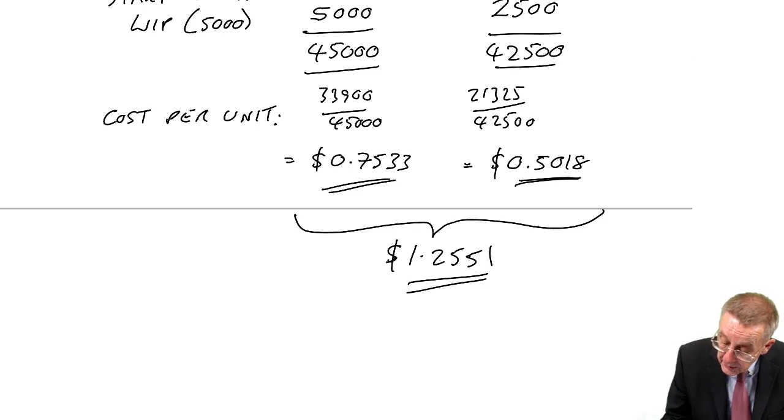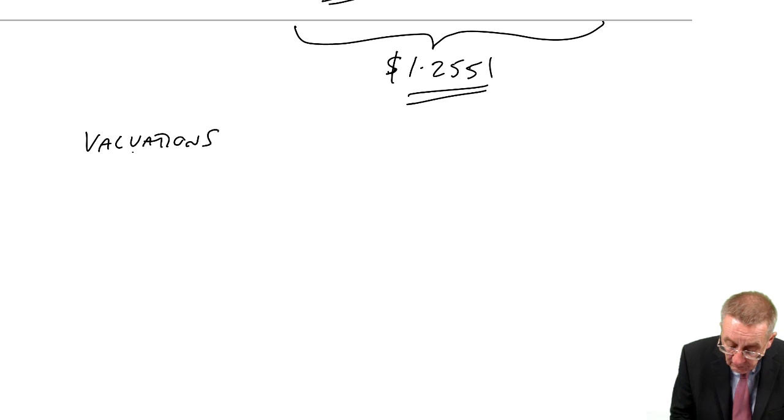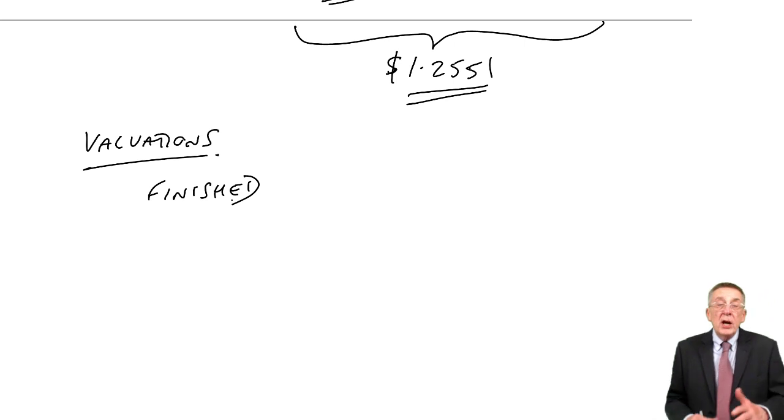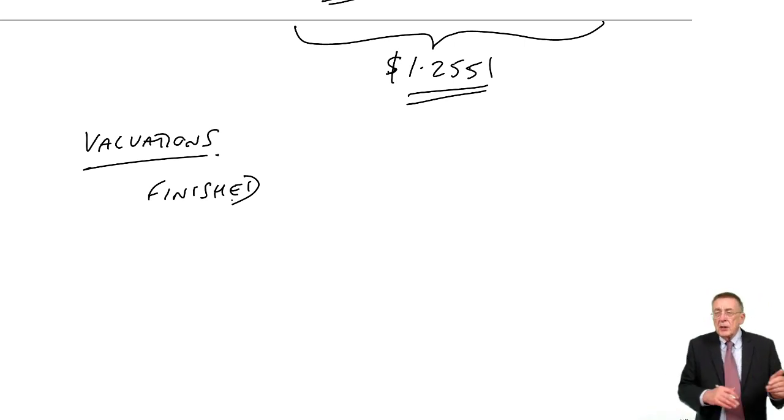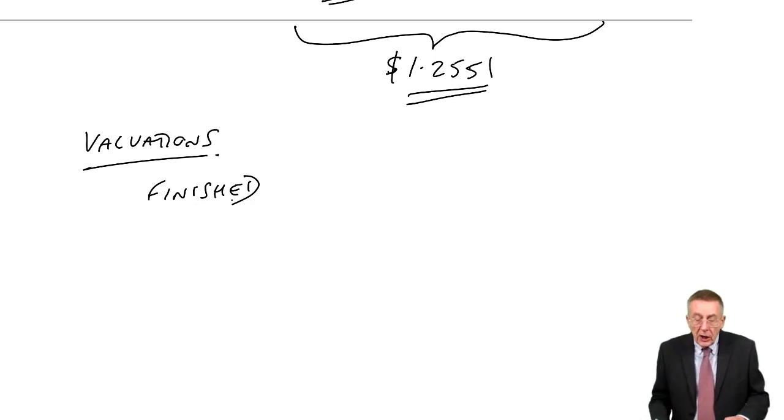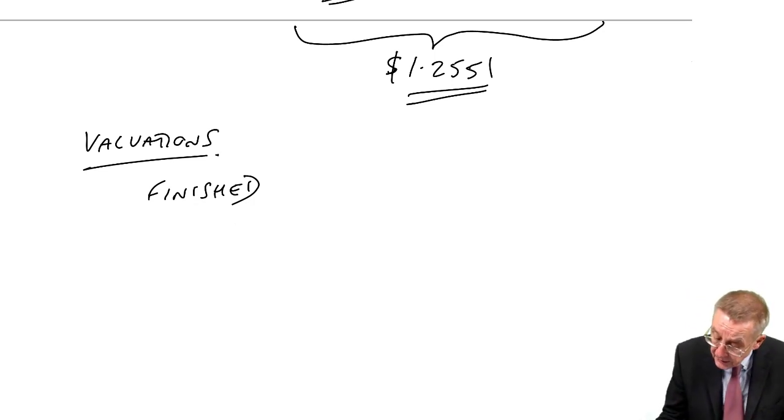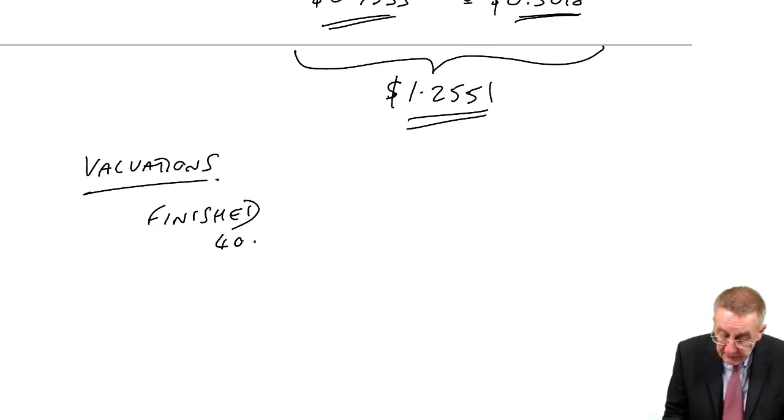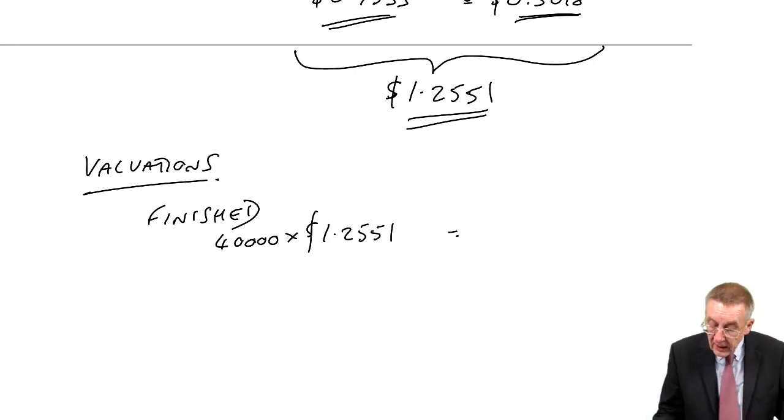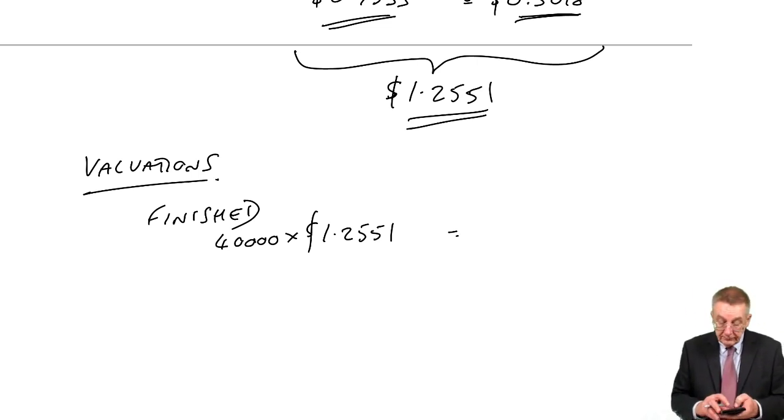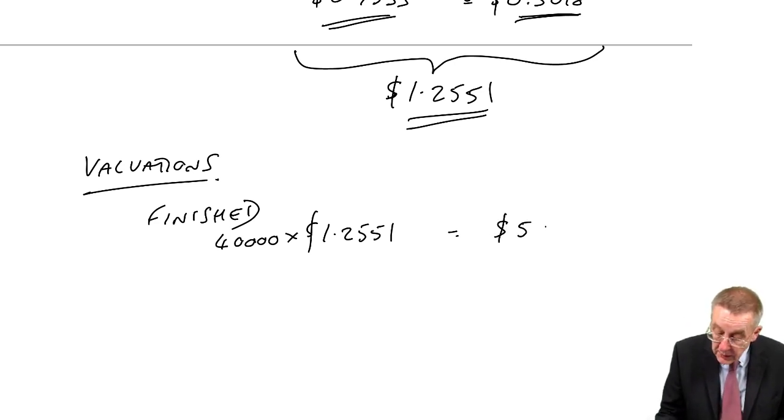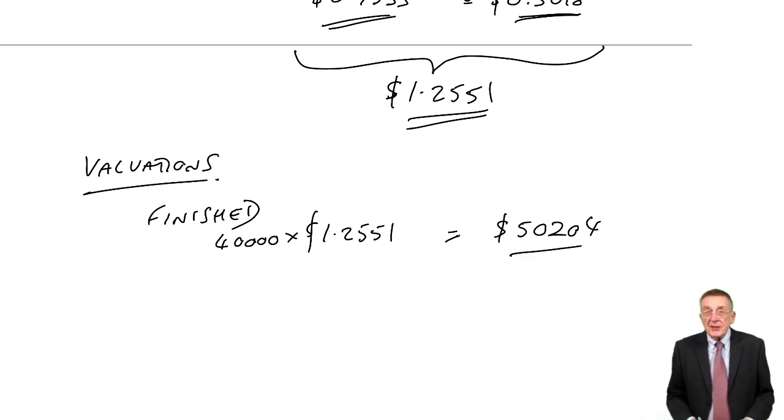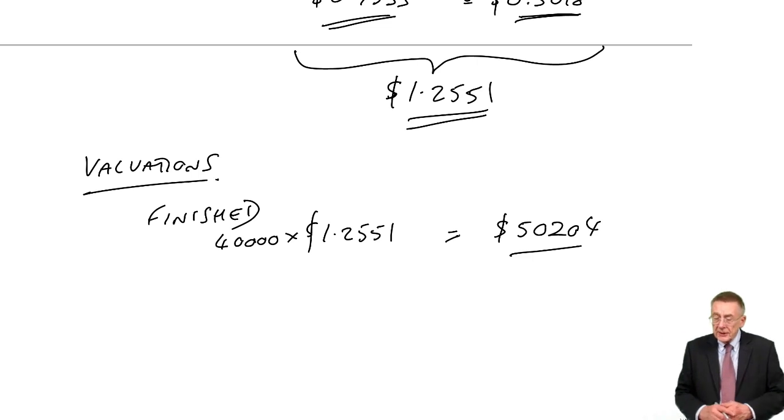And now let's do our valuations and here's where the whole thing gets so much easier. First of all the finished items, well we no longer need to keep the opening work in progress separate from the new ones. We've worked out the average cost and so how many were finished was it 40,000? The 40,000 finished items will all be valued at this average cost and therefore a total of 50,204. It's so much easier by far we have to mess around keeping the old ones separate from the new ones.